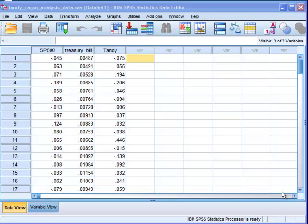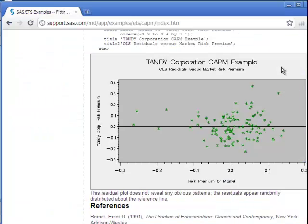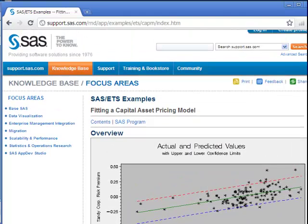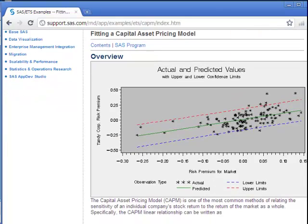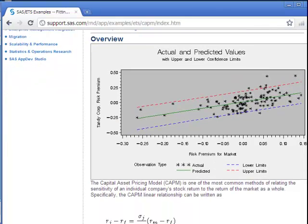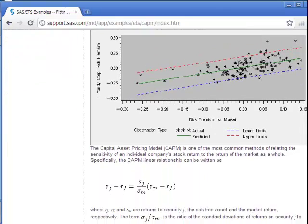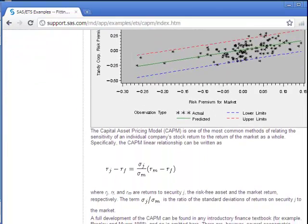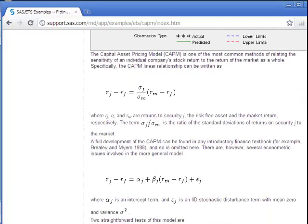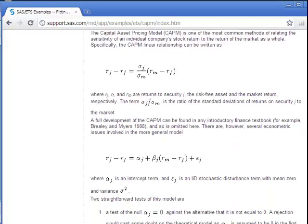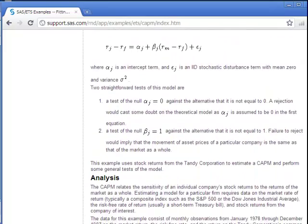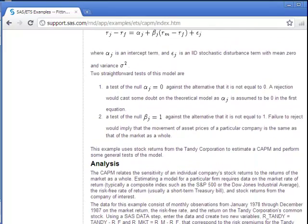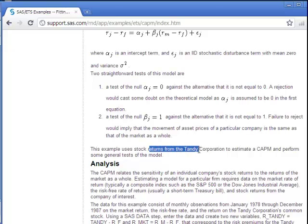The example I'm going to demonstrate today is actually based on a SAS example which can be found at this URL on the SAS website. They've taken real data from Tandy Corporation, which I understand is owned by Radio Shack these days and is no longer listed on the stock market. This example uses stock returns from the Tandy Corporation.